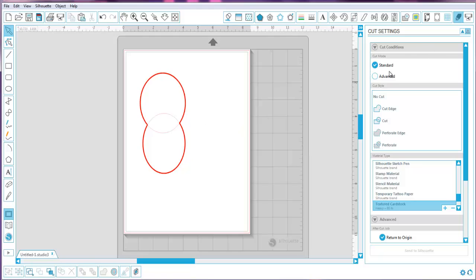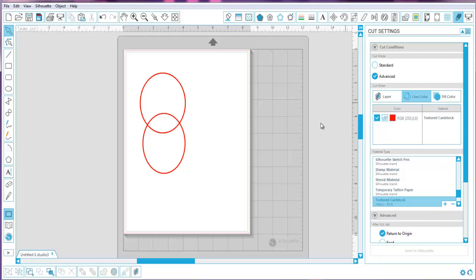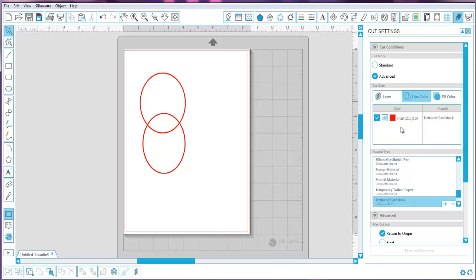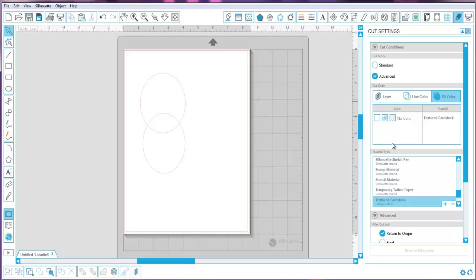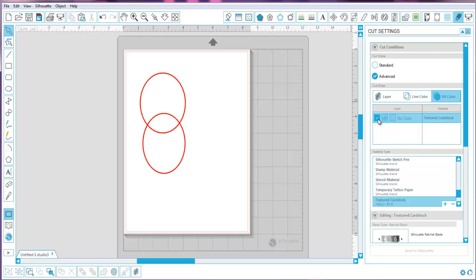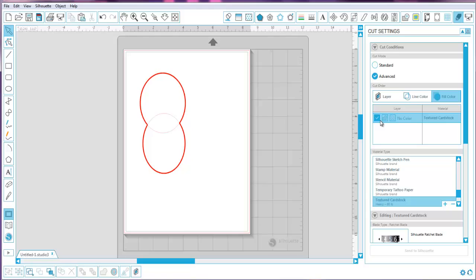Another question I was asked was about the Advanced Cut Settings. In there, we have our layers, our line color — so far I've only used red — and then fill color. Even with no fill color, I can still select it as a cut and see it shows up. I can also click to do a cut by edge.